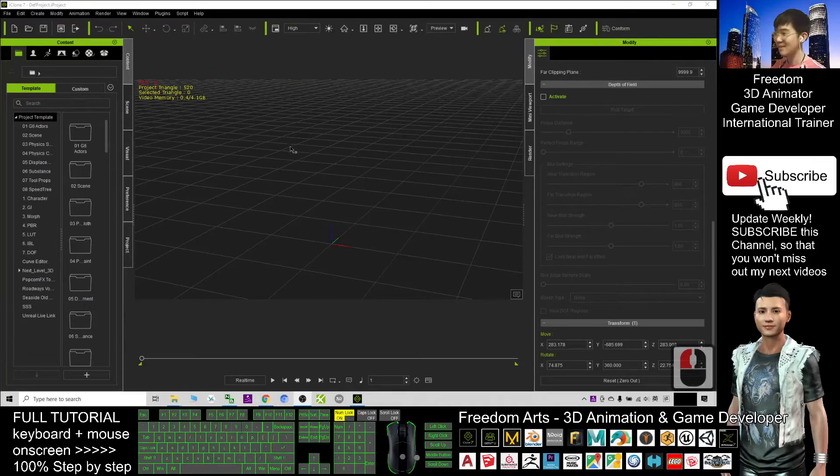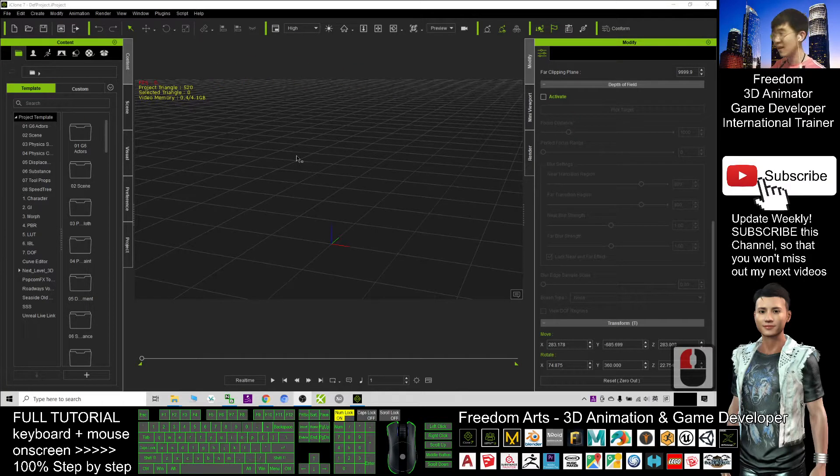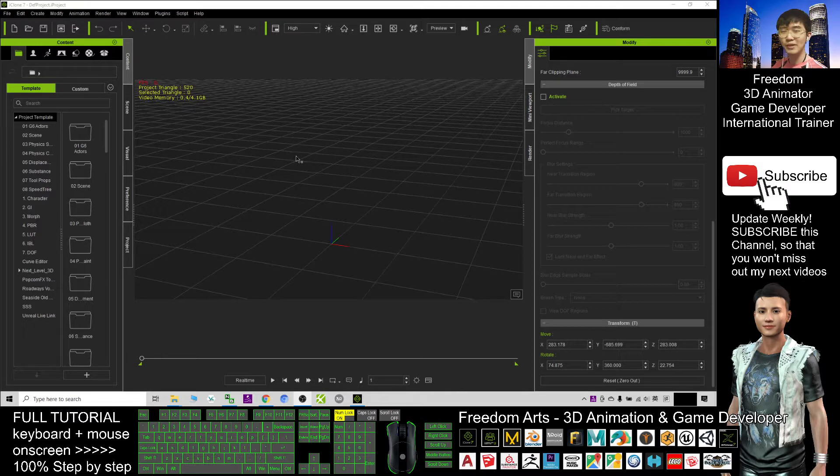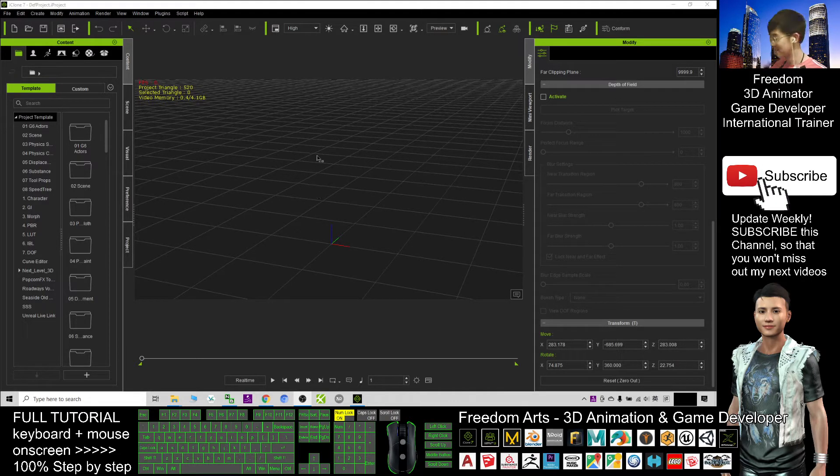Hey guys, my name is Freedom. Today I'm going to show you how to create fog in your iClone 7.